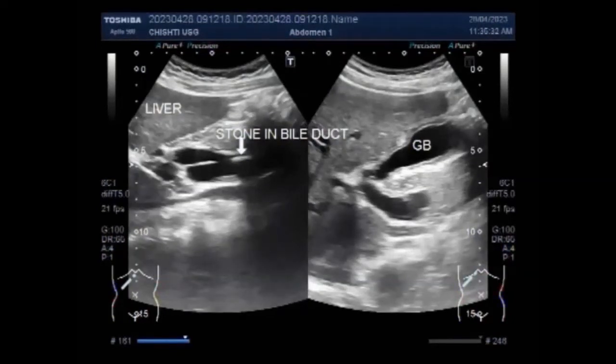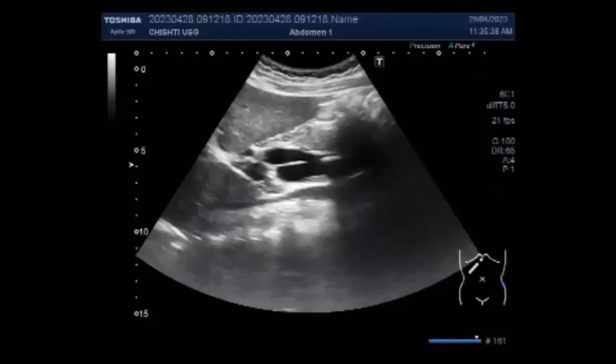Dear viewers, I hope you are all fine. This ultrasound video shows a stone in the bile duct, a condition called choledocholithiasis.